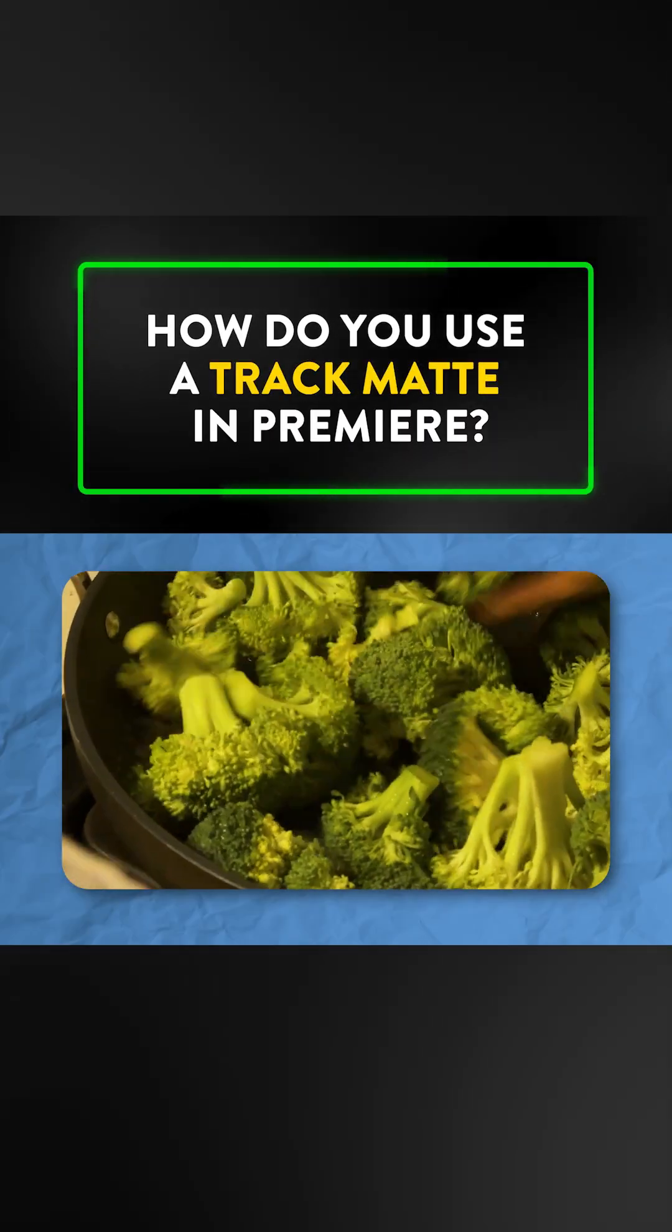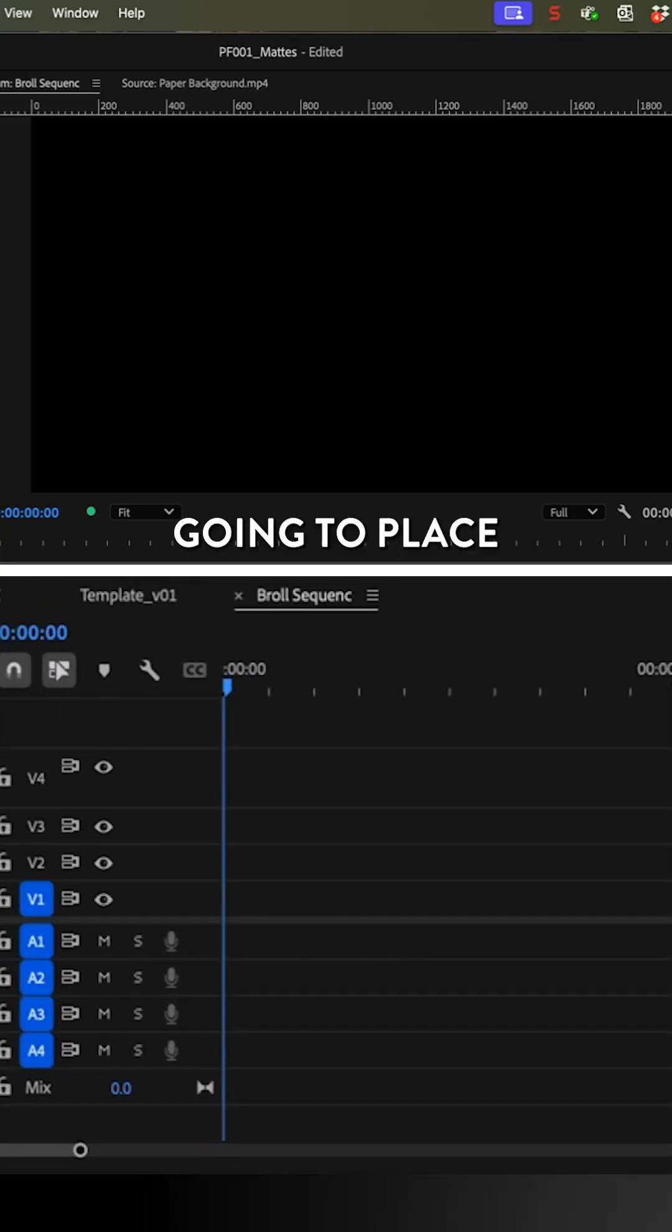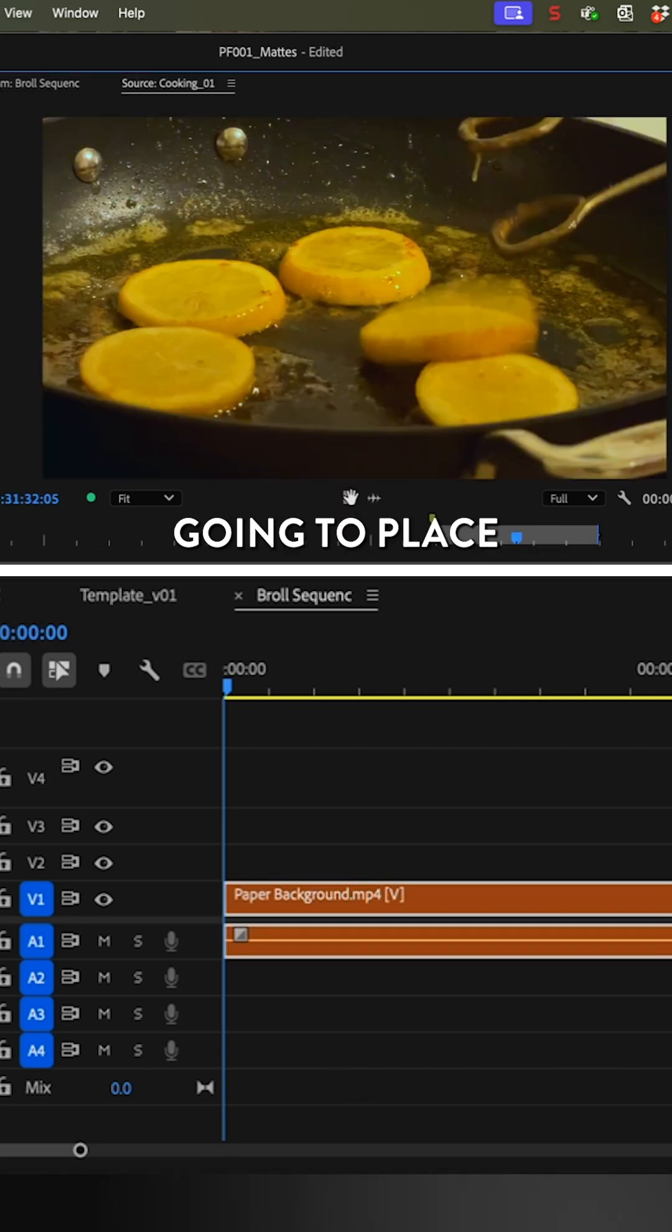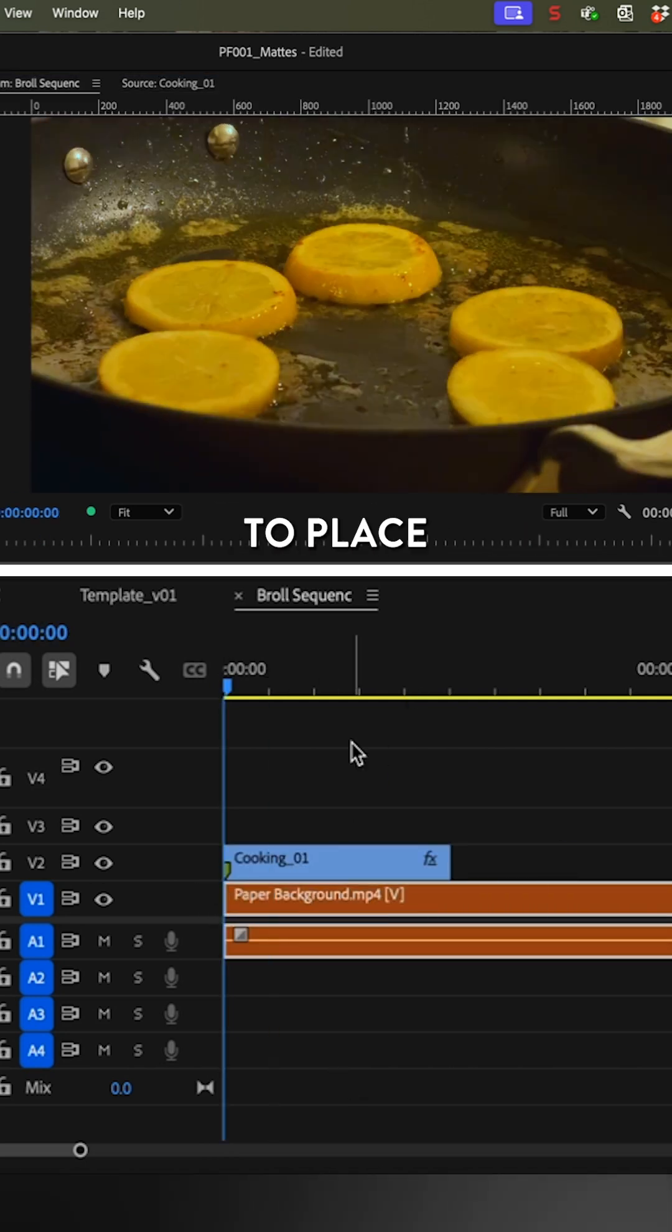How to use a track matte key in Premiere. On the timeline, I'm going to place my background texture on V1, above that I'm going to place my b-roll shot, and on V3 is where I'm going to place my mat.